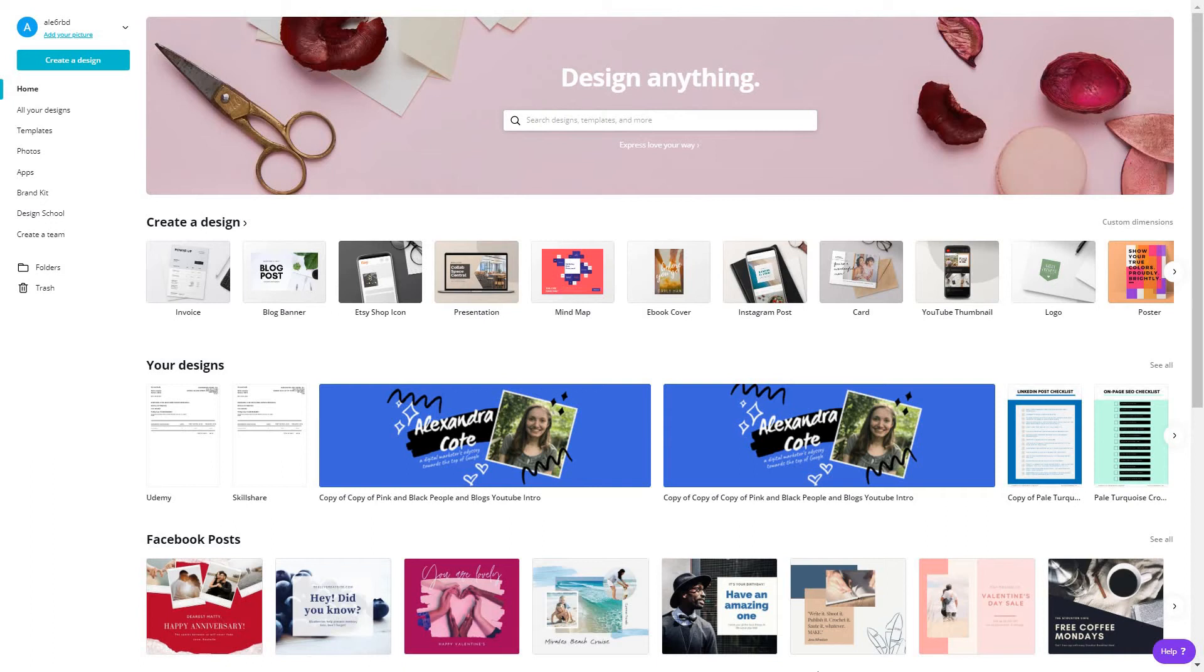Hi guys again, Alexandra here. Today we're having a look at one of the best and easiest ways for you to create highly visual branded invoices for your business, and that is using Canva.